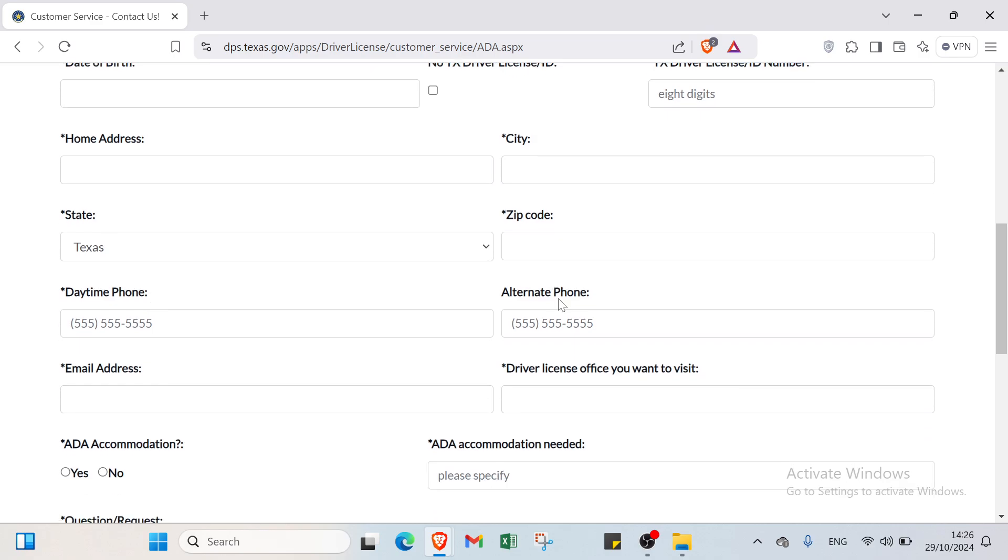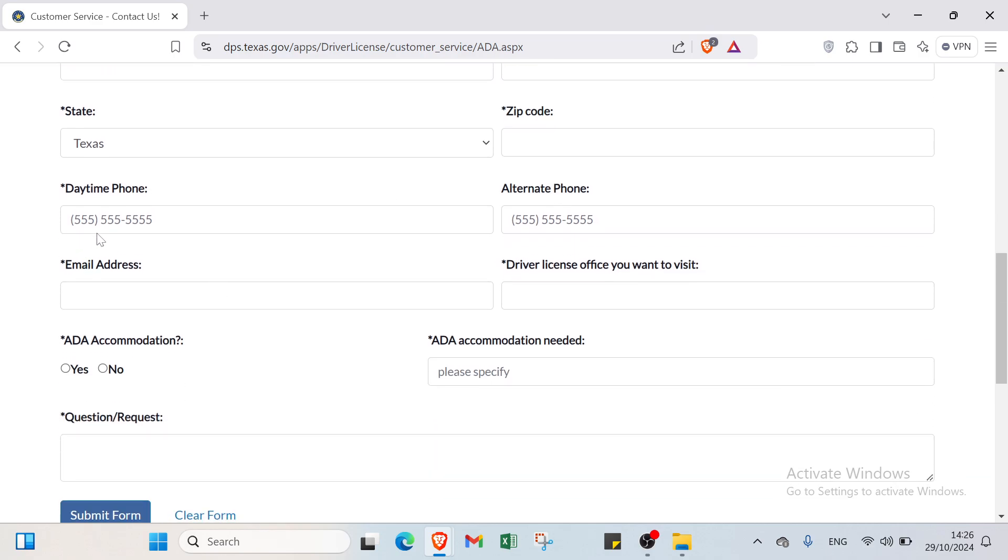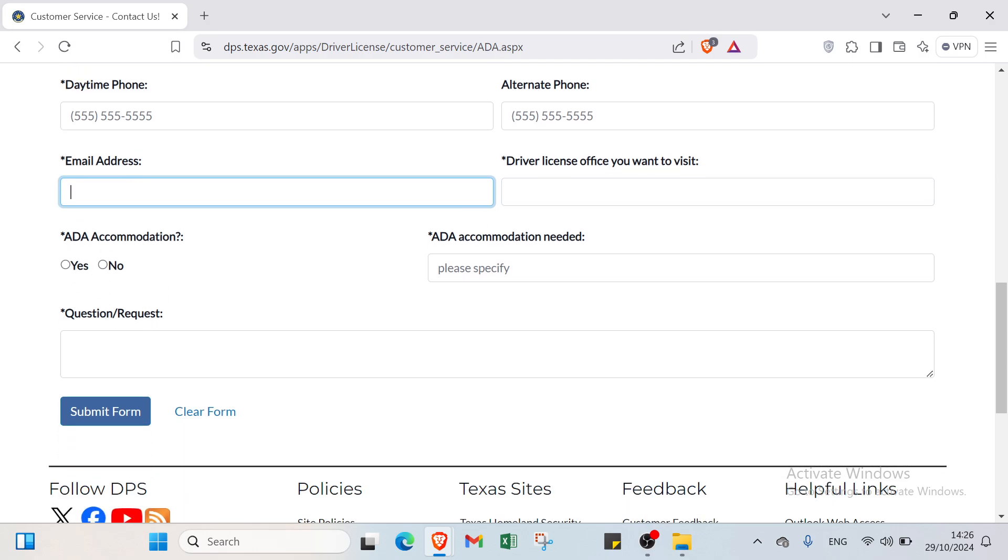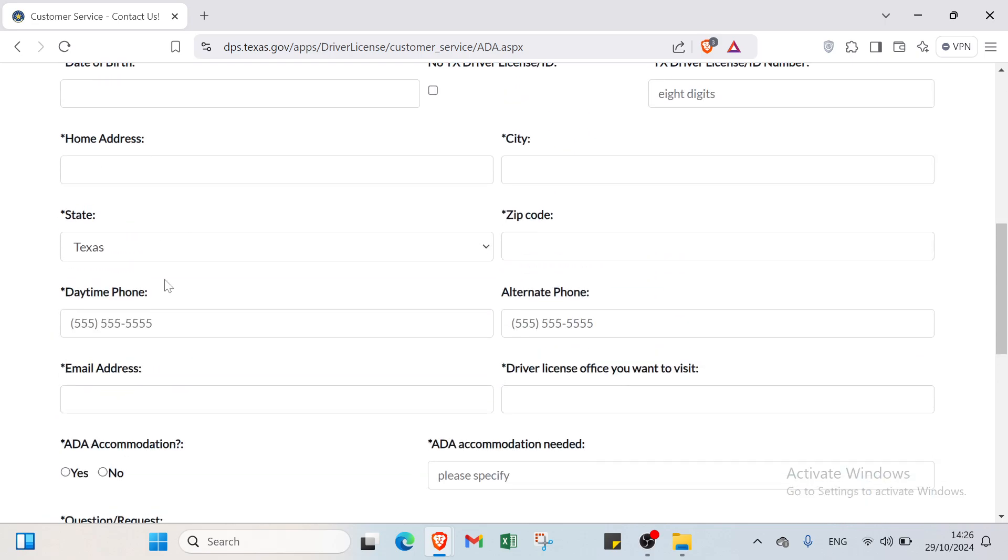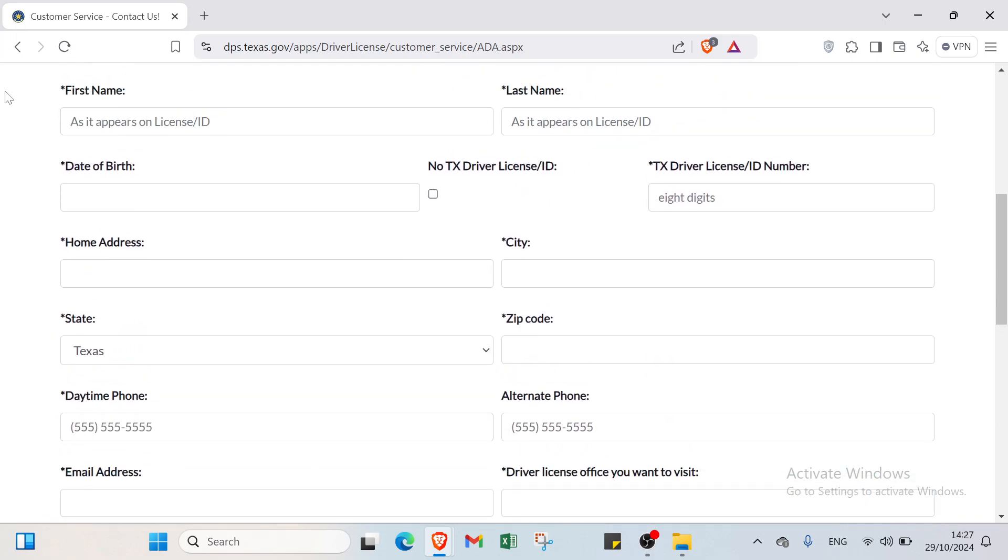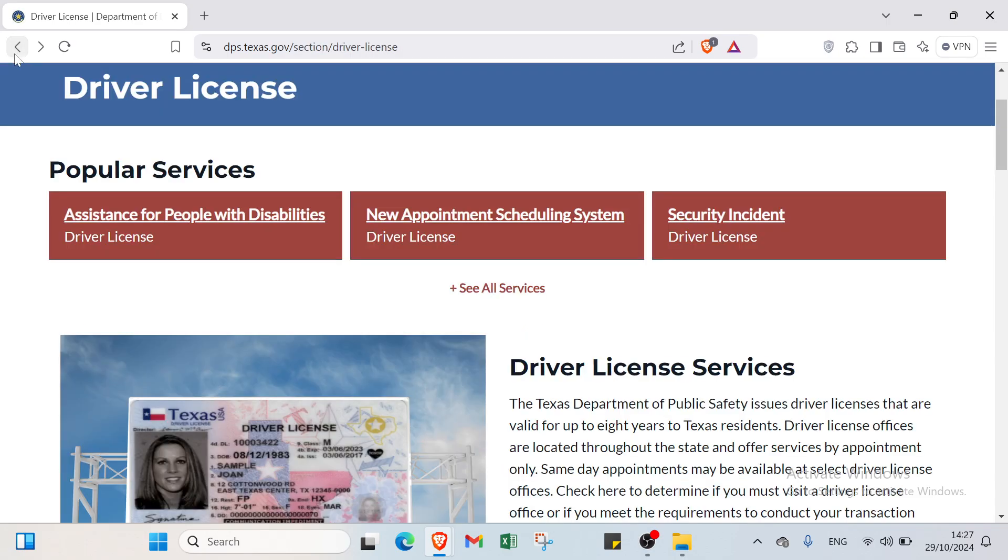City, state, zip code, daytime phone, alternate phone, then we have email address, driver license office you want to visit. Then we have your ADA accommodation, ADA accommodation needed, and your question and request. Then we click submit form after filling your information.